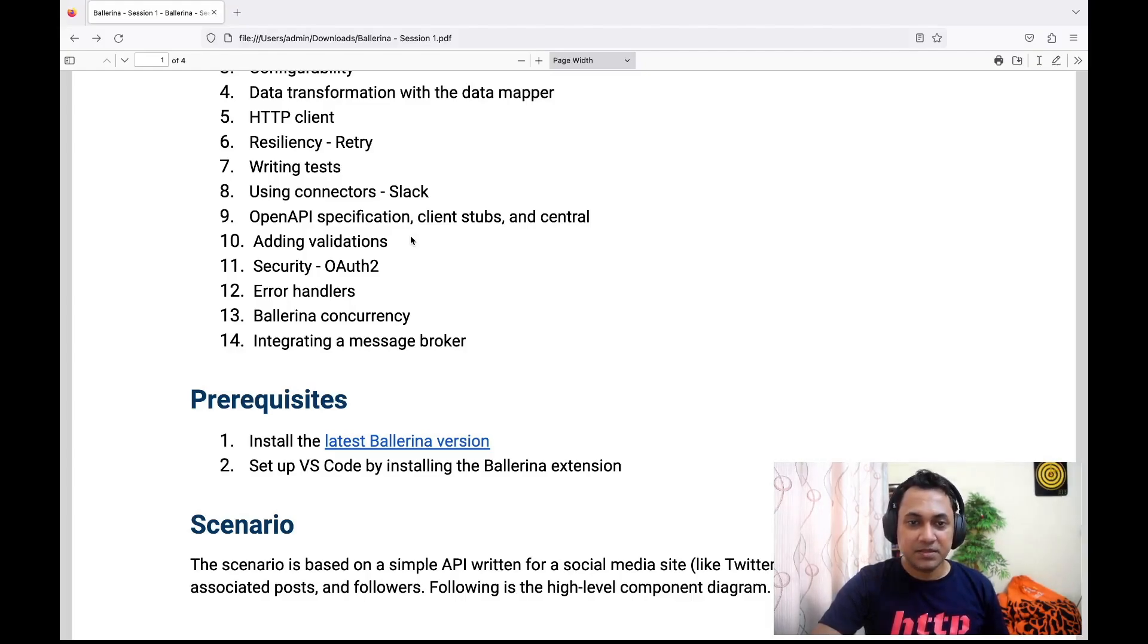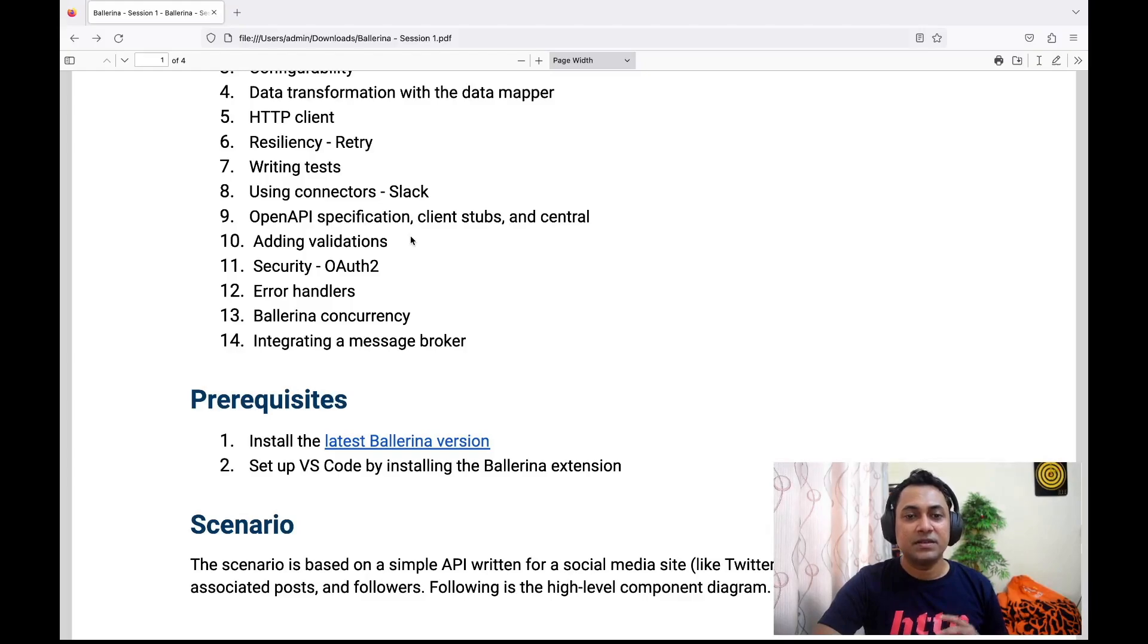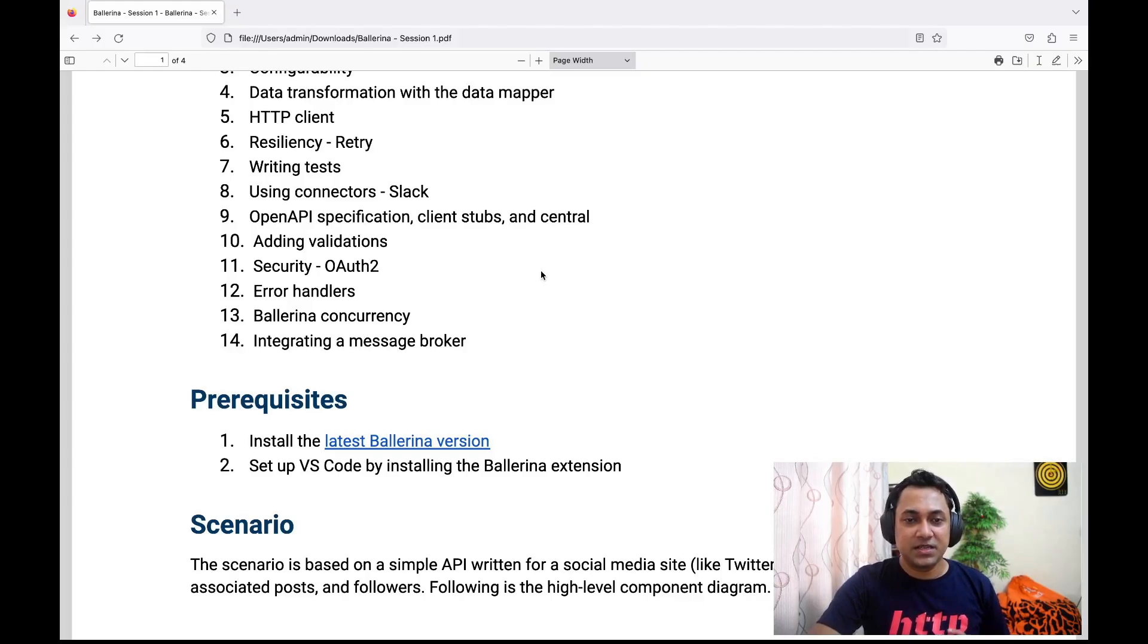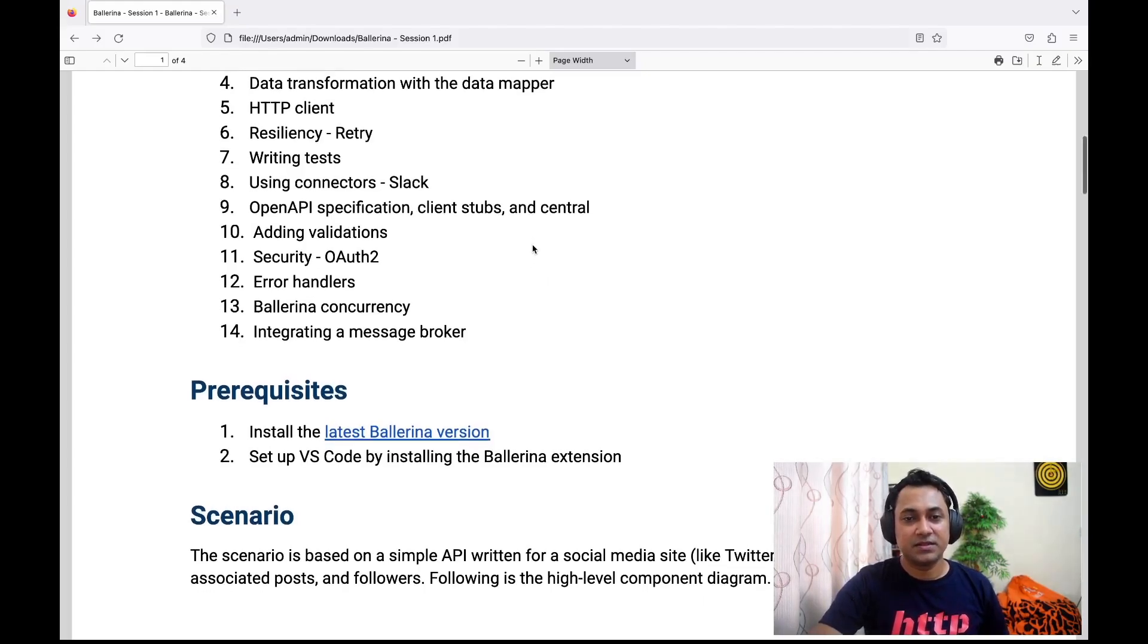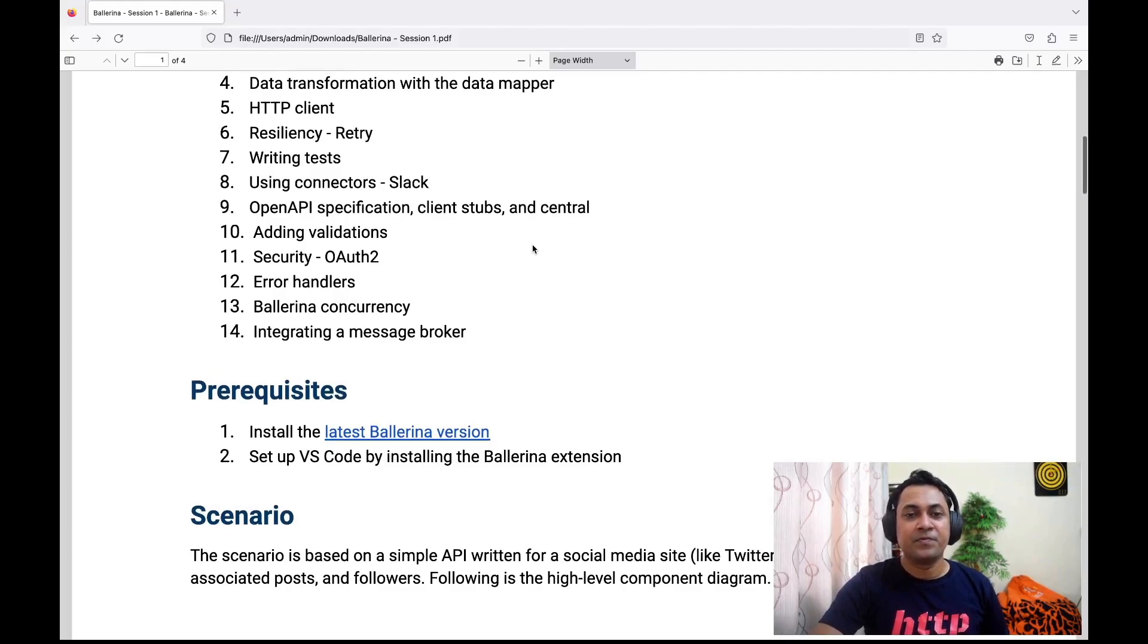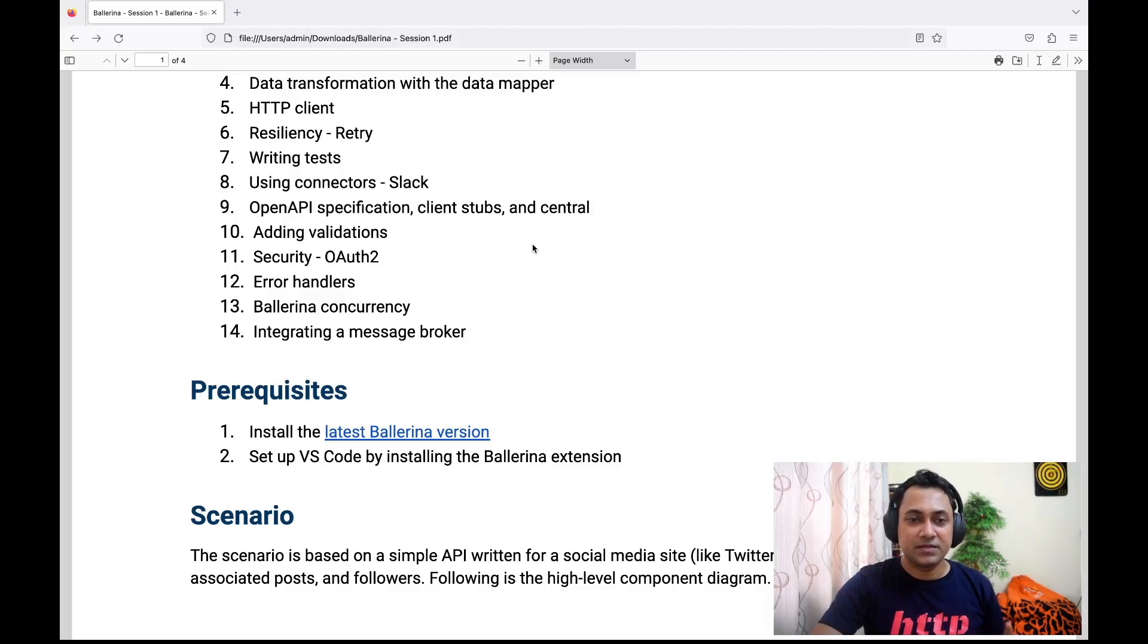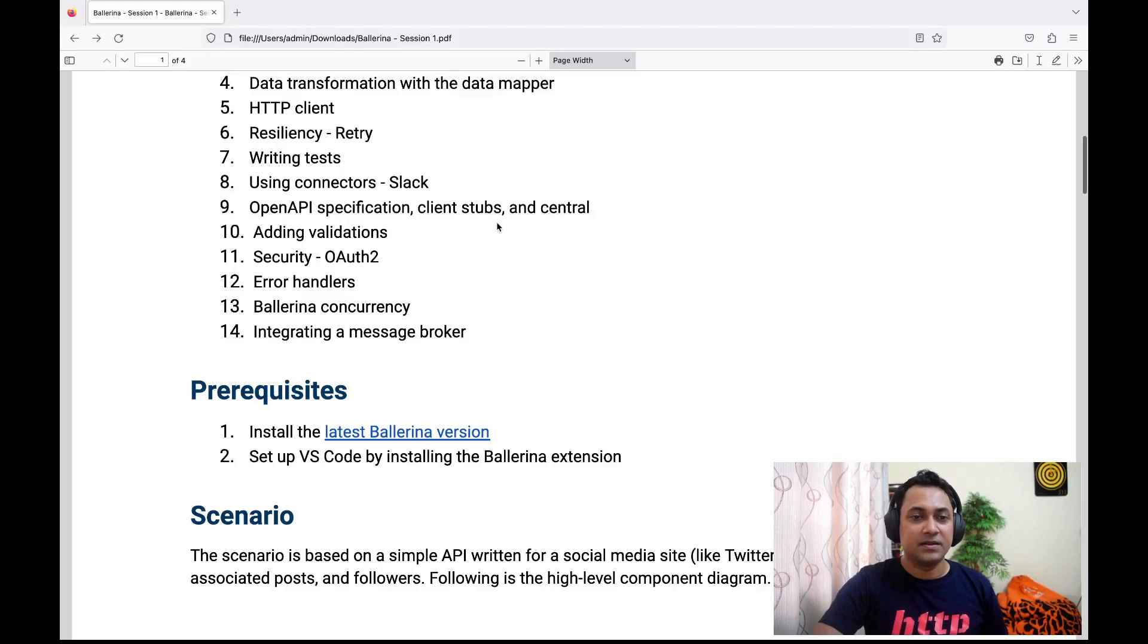From that specification, we'll generate a client stock, and then we see how we can share this client stock with other developers using Ballerina Central. Central is our repository where we can share different libraries, so we'll look into that in this section.